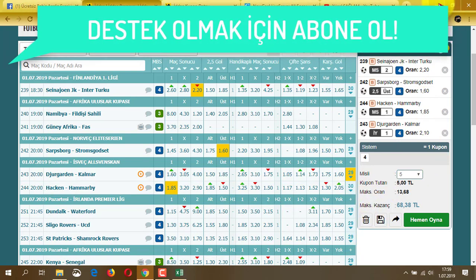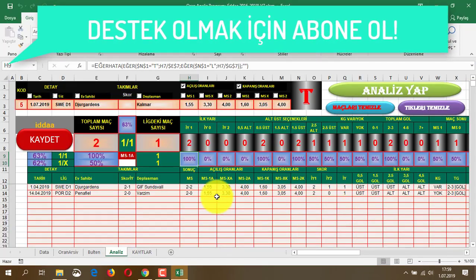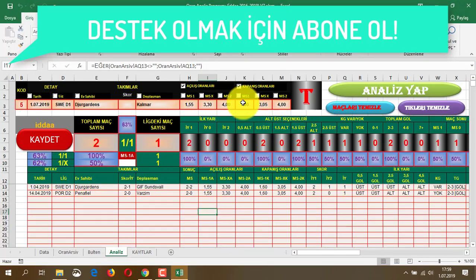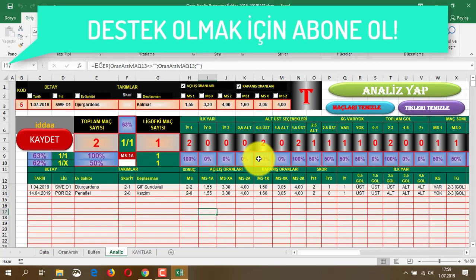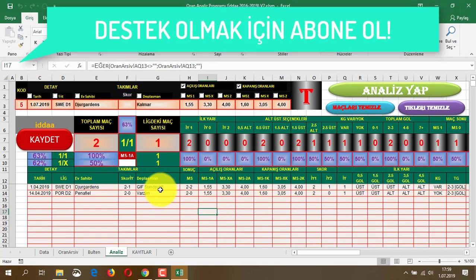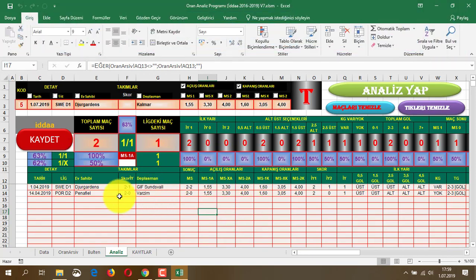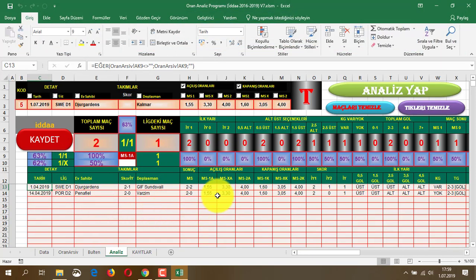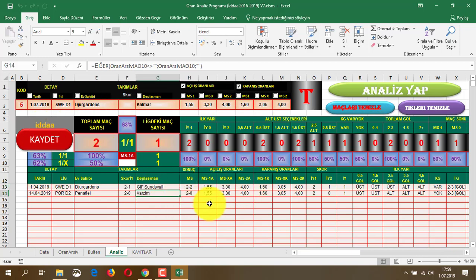Kuponumuz bu şekilde oluştu. Akşama hep beraber bakacağız, ne çıktığını göreceğiz. Bir sonraki videoda görüşmek üzere. Herkese selamlar, beni izlediğiniz için teşekkürler, görüşmek üzere.